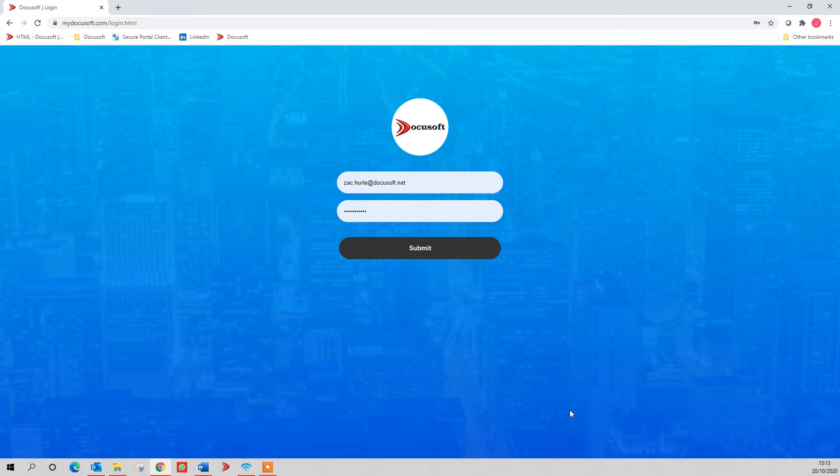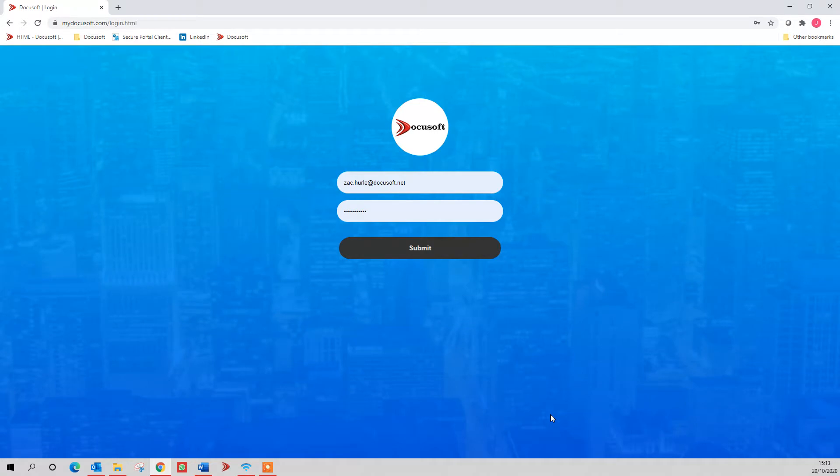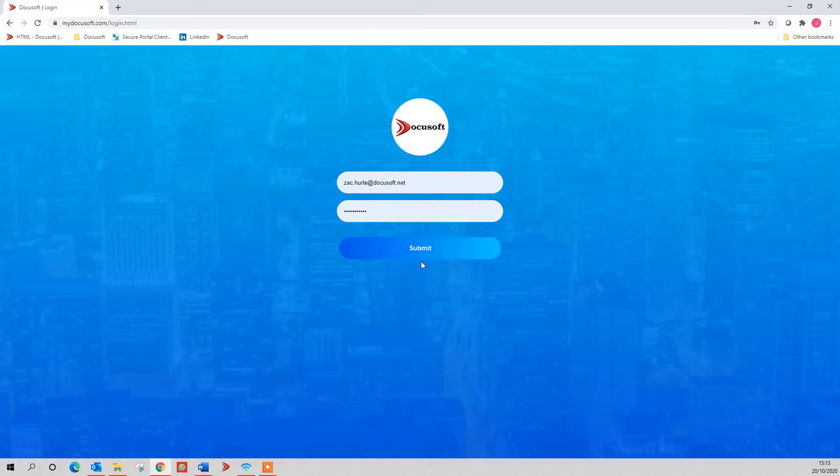Hi, this is Zach from DocuSoft, and today I'm going to give you a quick overview of all of our software. This is a fully cloud-based document management system and secure portal. You can log in via a website on any device using Chrome, Firefox, or whichever browser you're using. Go to mydocusoft.com, put your login details in, and hit the submit button.